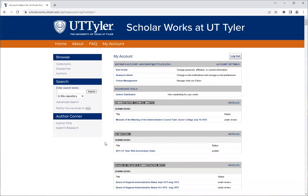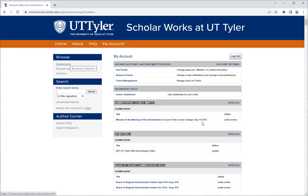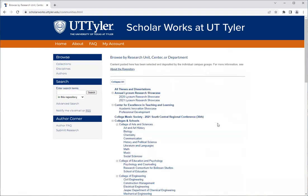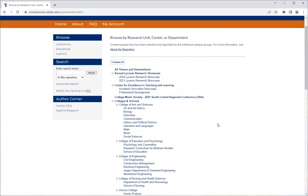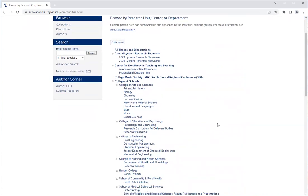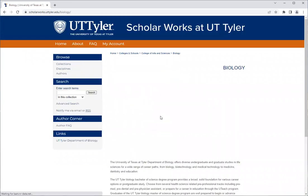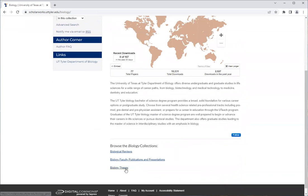From the browse panel click on Collections. This will show you all of the collections available in ScholarWorks at UT Tyler. The next step is to navigate to the department in which you are submitting your work.